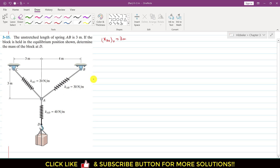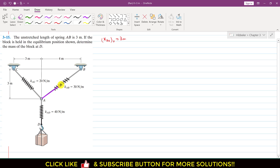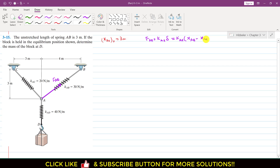We are given the force in spring AB. The force FAB will be equal to the spring constant kAB multiplied by delta, where delta is the change in length of the spring. So FAB = kAB × (xAB − xAB original), where xAB is the final stretched length and xAB original is the unstretched length.